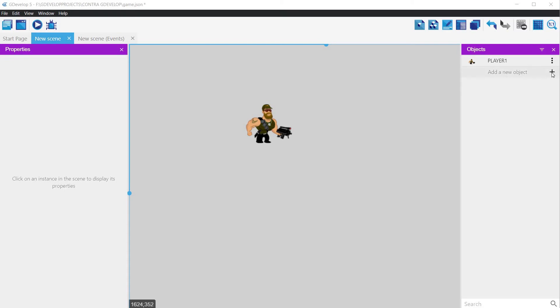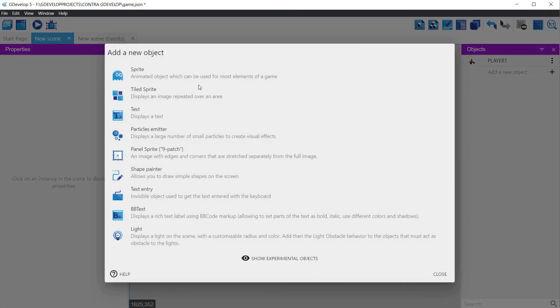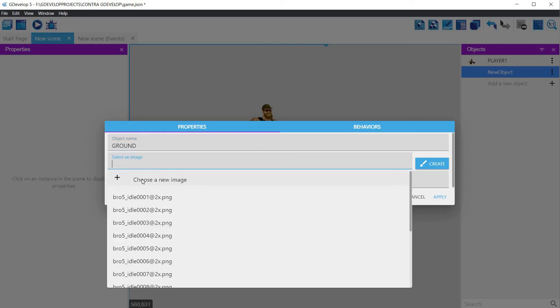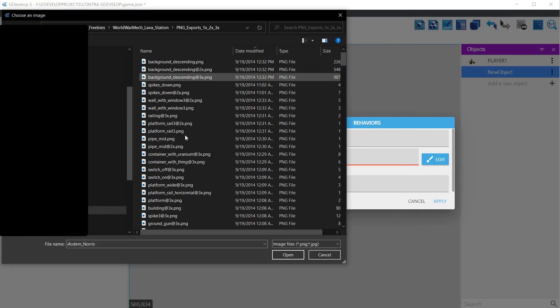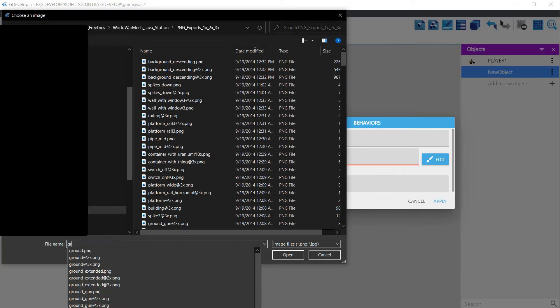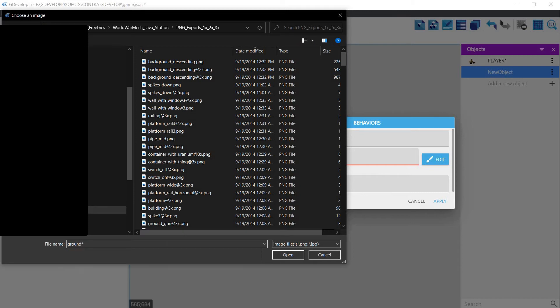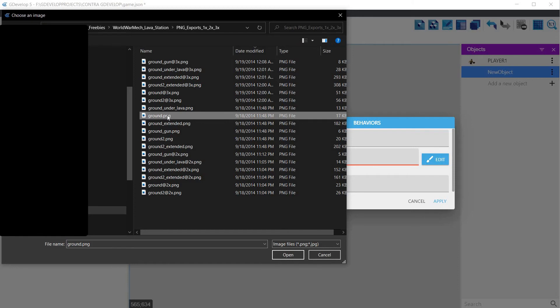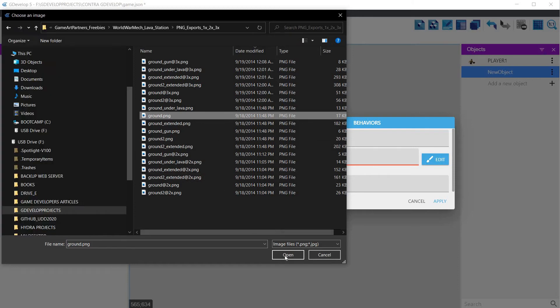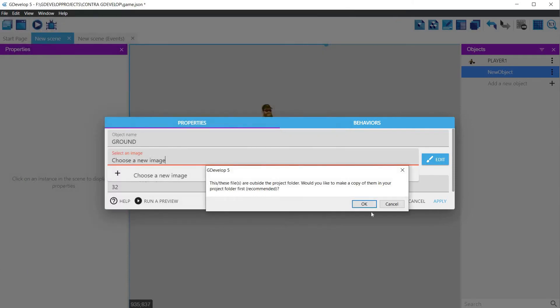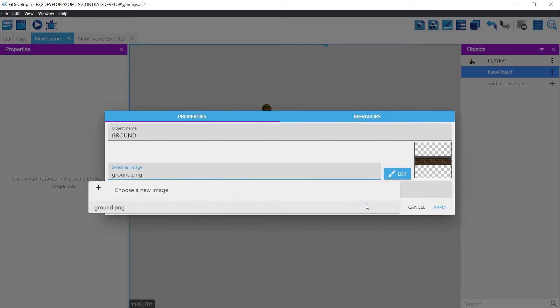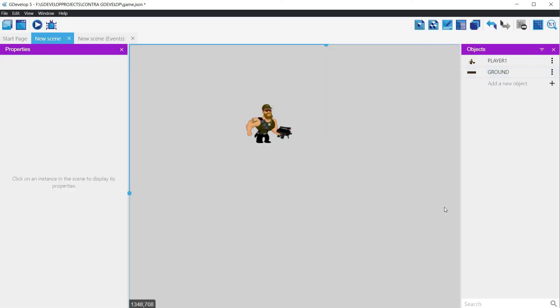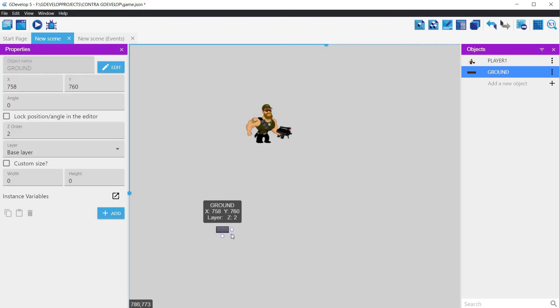Again click on the plus sign in the objects pane to create a new object. Since we will be dealing with the ground, instead of sprite, choose a tiled sprite. Name it, and choose a graphic for it. You can find one in the downloaded sprite set under the lava station folder. Drag it to the game canvas and adjust its size to the size of our game window.